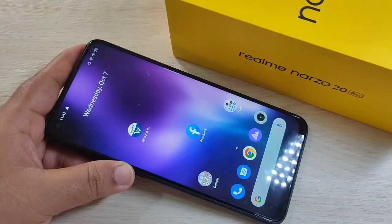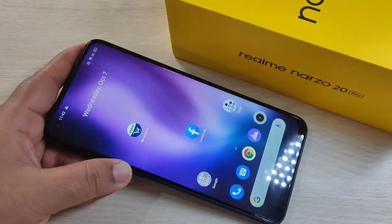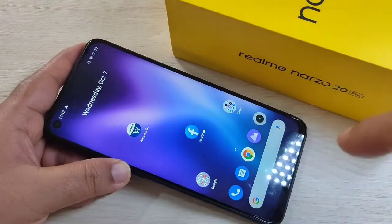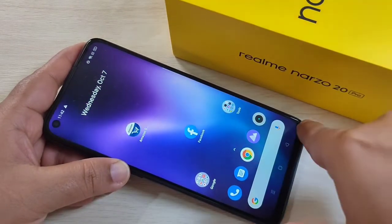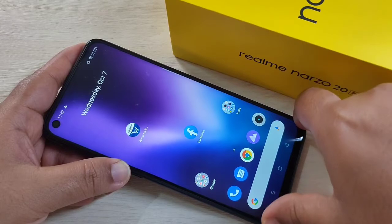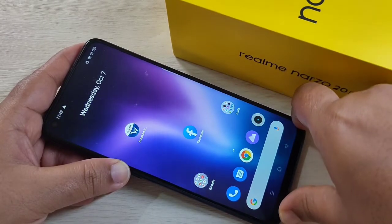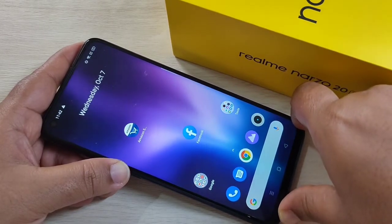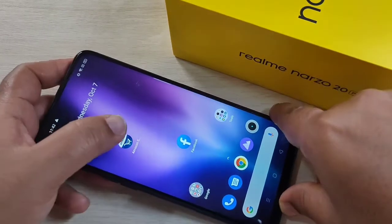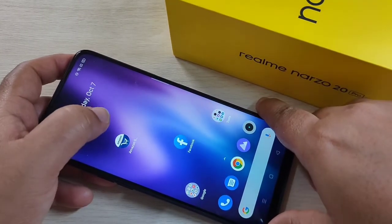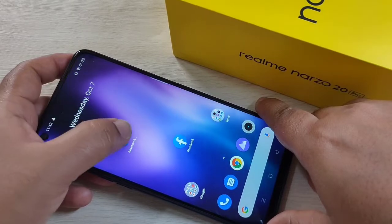Hello friends, welcome to my YouTube channel. In this video I am going to show you how to set app lock on this device. If you enjoy this channel, please subscribe and press the bell icon for more tech videos. So let's get started.